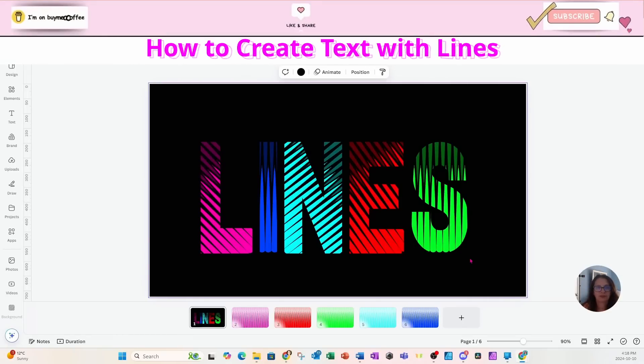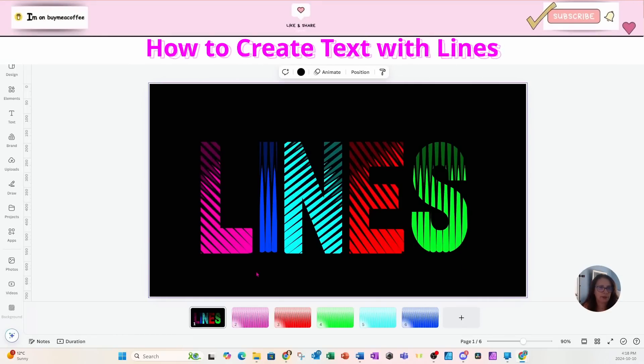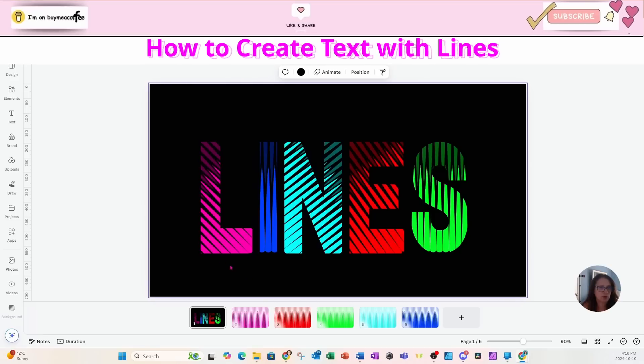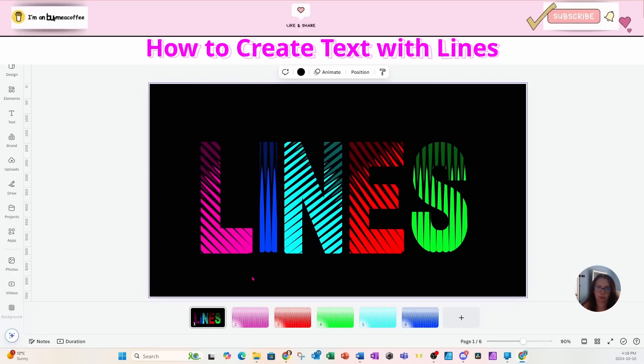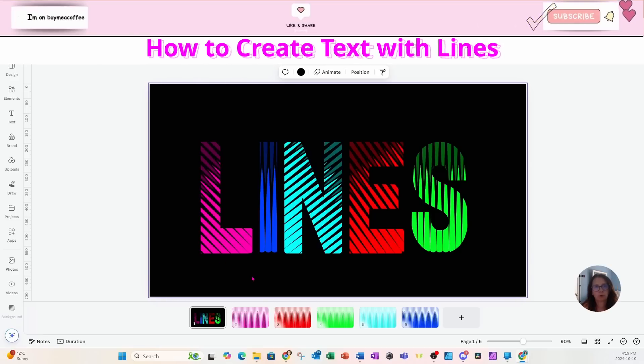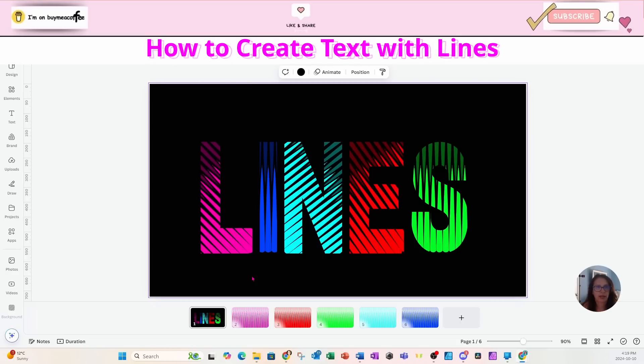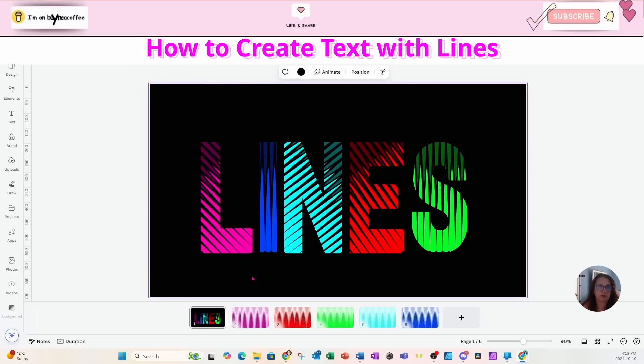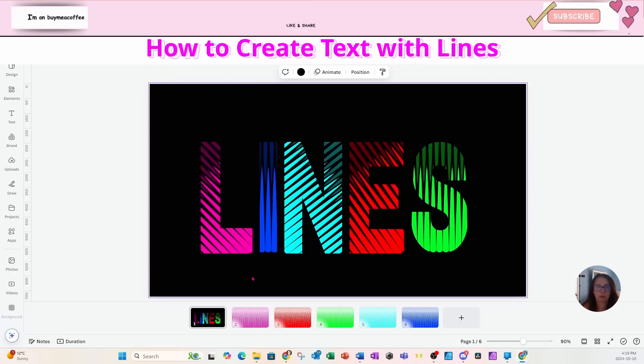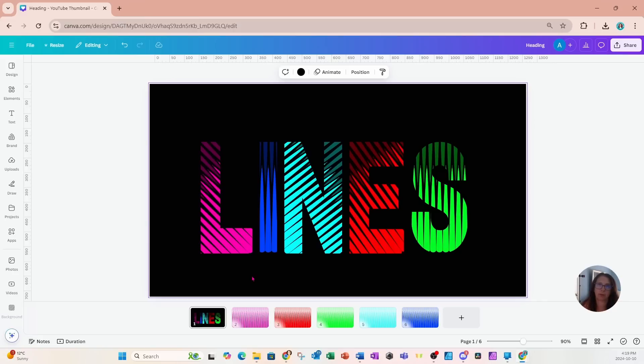Welcome back friends, today I'm going to show you how I created these letters with lines going through them. Before we get started, if there's anything else that you want to learn, please drop it in the comments down below.